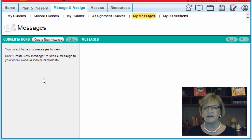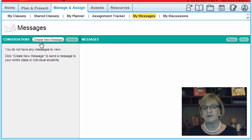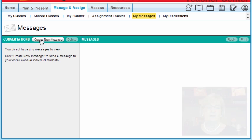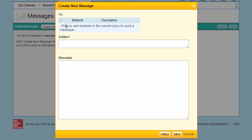but also create a personal message. This is an opportunity to have a conversation. It allows me to communicate with parents at home. I can choose a student, I can choose the subject—we might say 'Trip'—and then I can add my message.